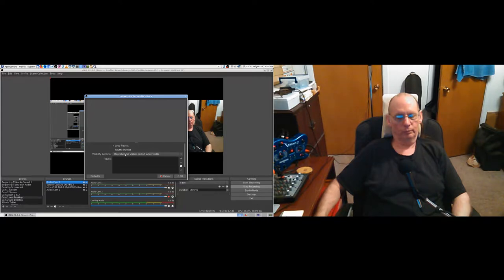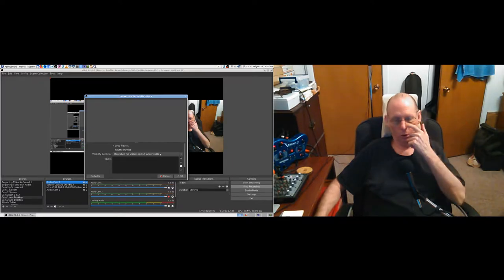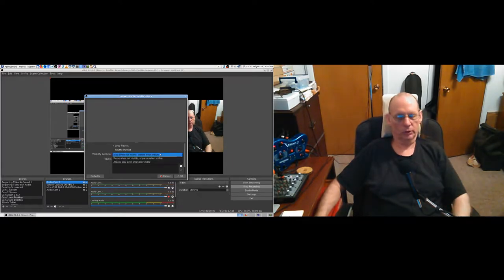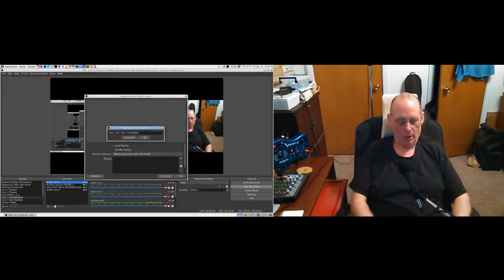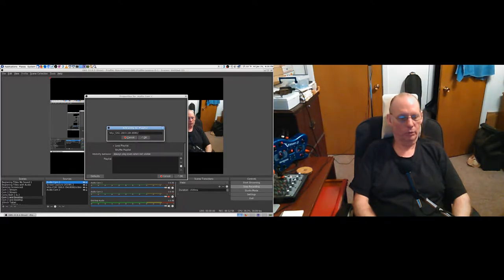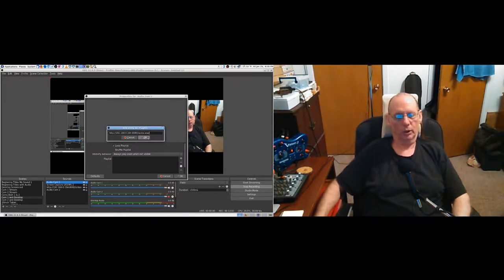You have to say 'always play' - and then you add a URL. I forgot what the file extension is - audio dot wav, I believe. We'll have to double check that. We won't be able to test it right now because camera one is only streaming video.